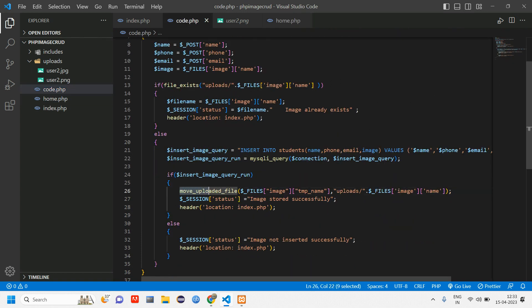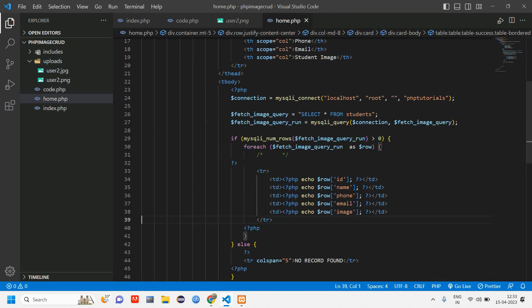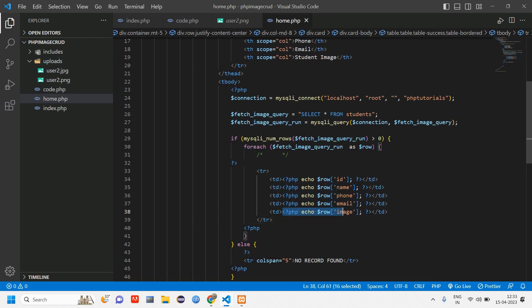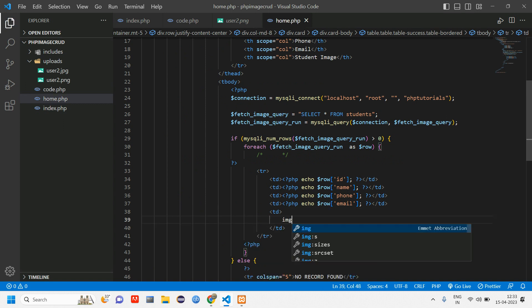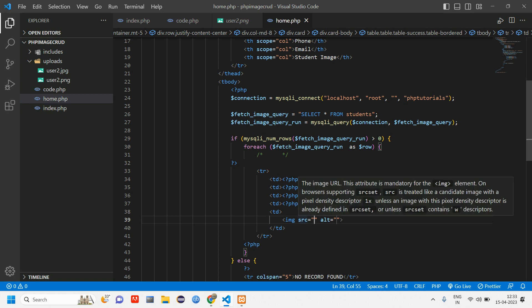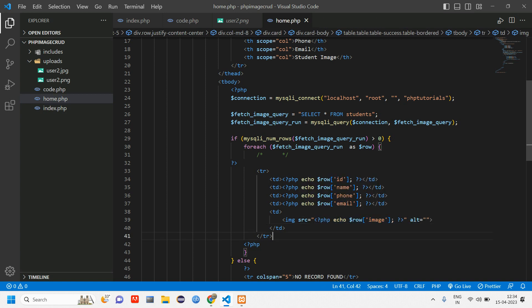Let us see how to do that. We have already written the code for that here. Like we are moving the image which is uploaded to uploads folder, so we'll get it from this uploads folder. Go back to home and instead of image, here just cut this. Give an image tag and inside source we are going to echo PHP which is this.